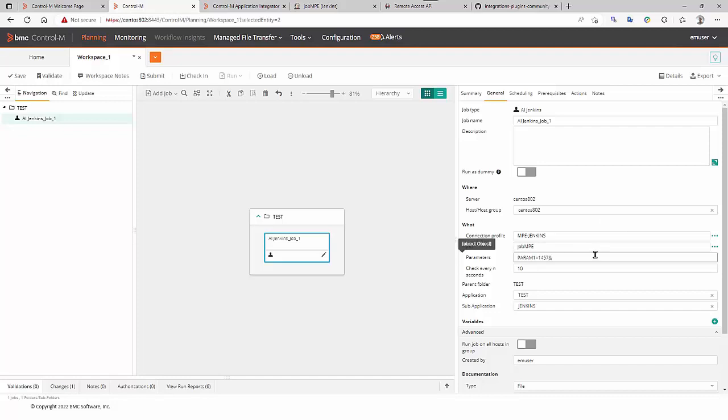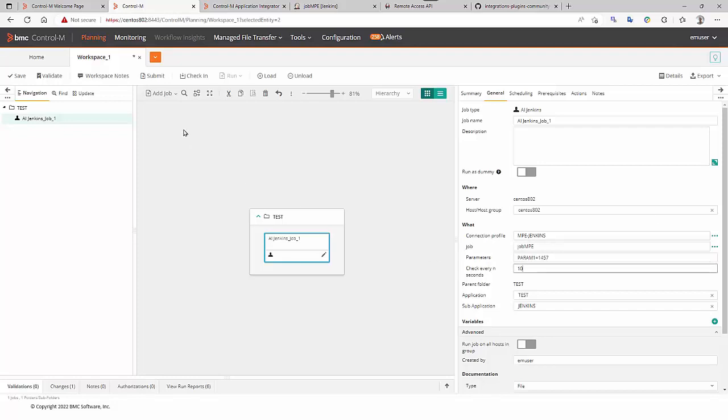The value in the job definition is the checks every n seconds. Here, it is 10 seconds. It means that CtrlM job will check the release of the Jenkins builds. So, let's save the job definition.